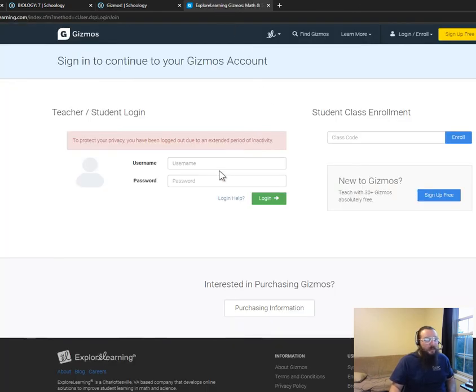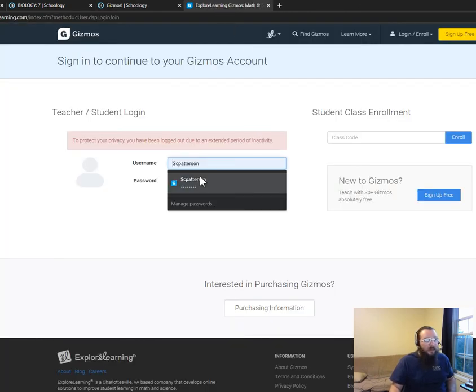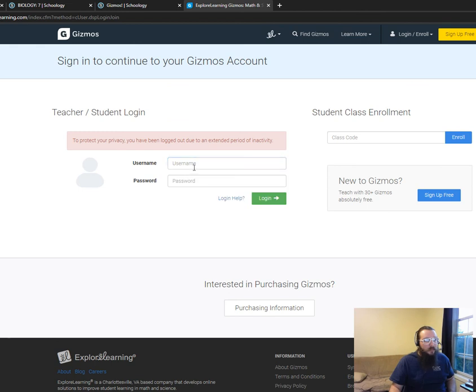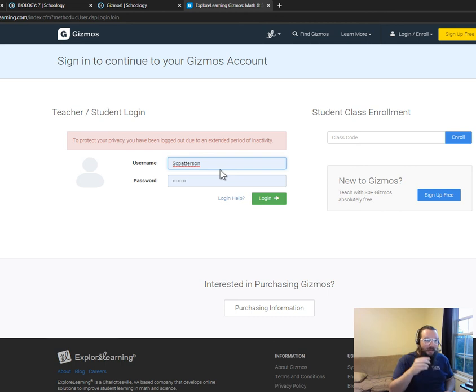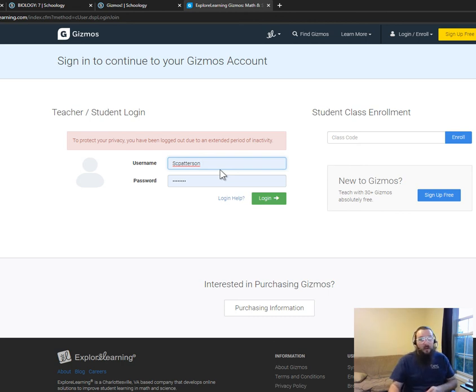Your username and password hopefully will be saved like it might have been. If not, shoot me a communique and I can tell you what your username and password were. You got to pick them, so it should still be there.